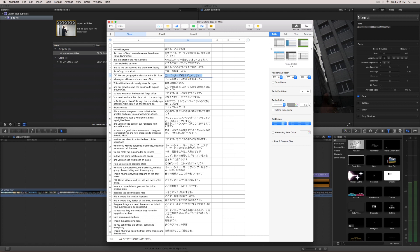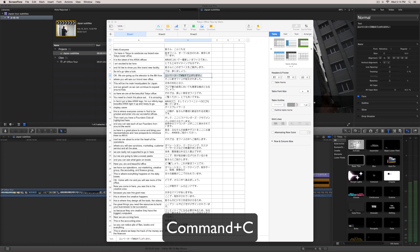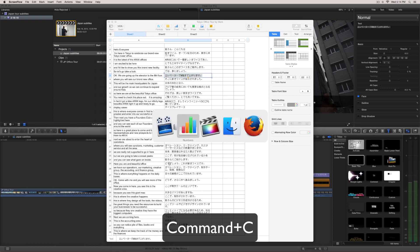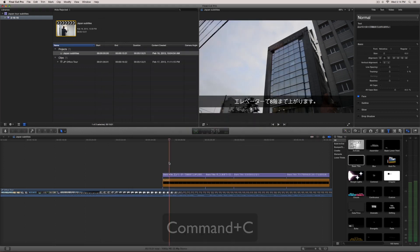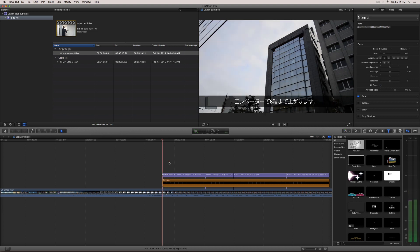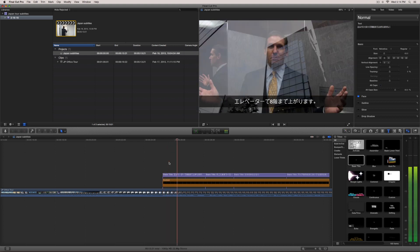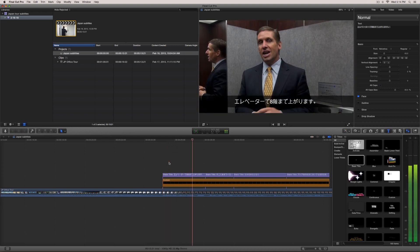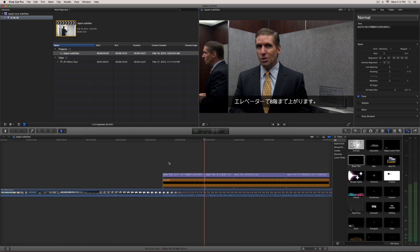I'm just going to hit command C to copy it. I'm going to hit command tab to go back to Final Cut. All right, so right here is the clip that we actually are going to add this subtitle to. Elevator to the eighth floor.